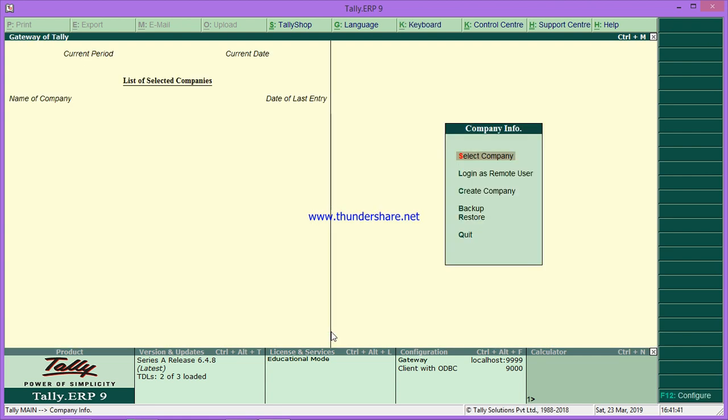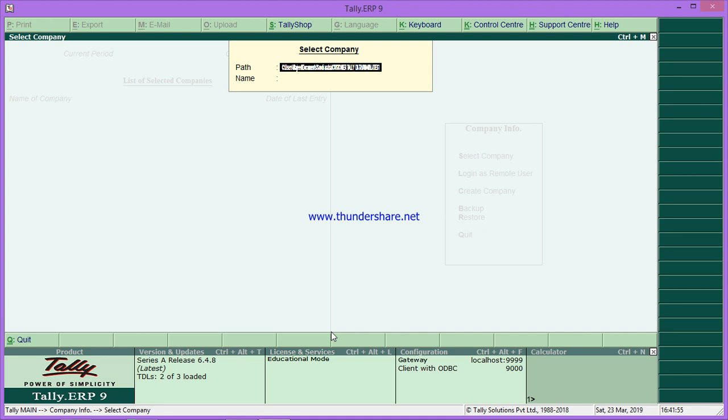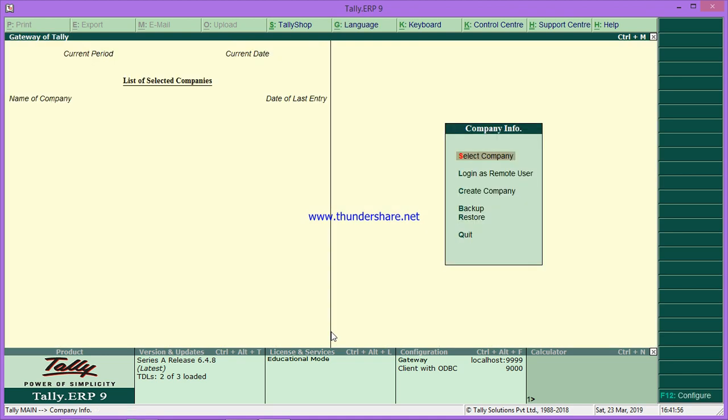Here you can see the Tally screen. Before creating any company, there is no data in the system, so it's showing this screen. Once you have created a company, you can go to 'select company' to get companies from the list. We will start from new company creation.